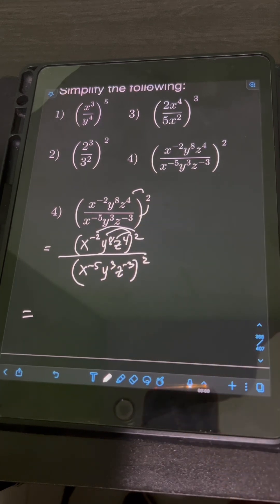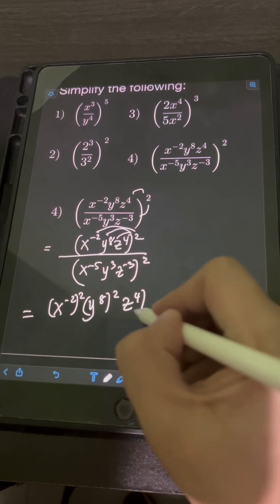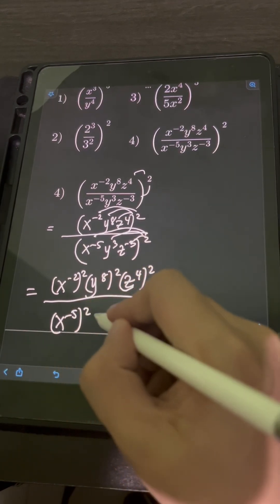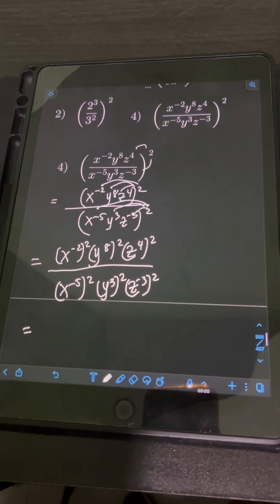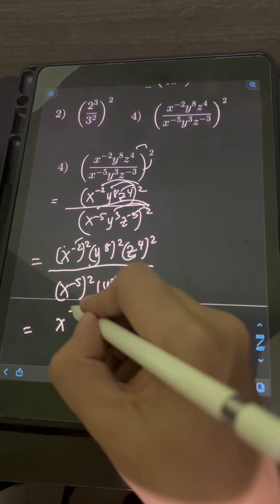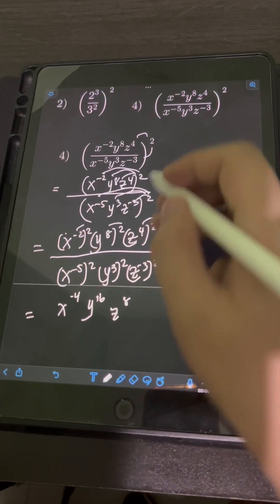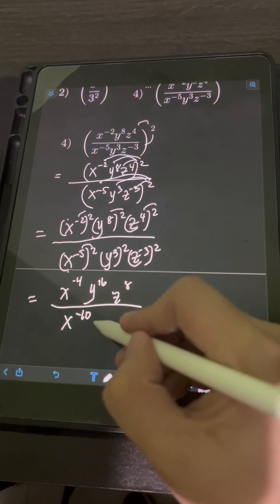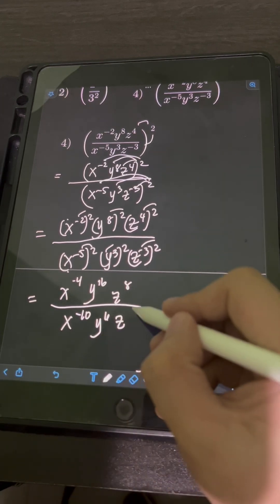Distributing the exponent to every factor: numerator gives x raised to (−2×2) = −4, y raised to (8×2) = 16, z raised to (4×2) = 8. Denominator gives x raised to (−5×2) = −10, y raised to (3×2) = 6, z raised to (−3×2) = −6.